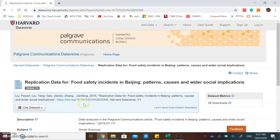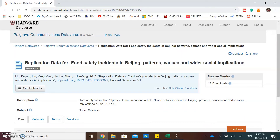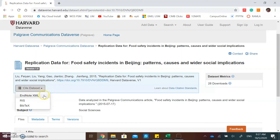In Mendeley Data, you can also cite the dataset. Click the cite dataset button, then you can export your citation into EndNote, RIS, or BibTeX.